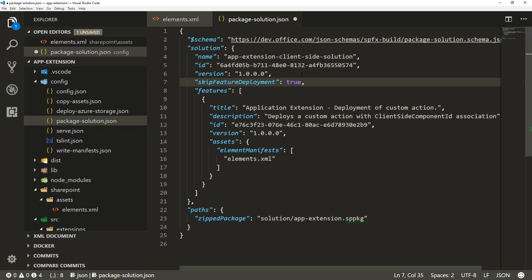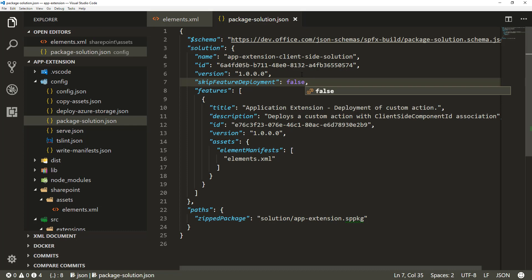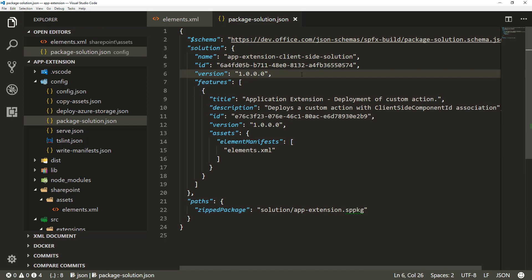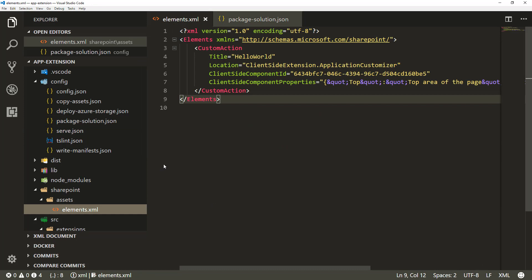That means if you're deploying a web part, it will be available across all site collections immediately when it reaches the app catalog. In the case of extensions, your extensions are immediately available within sites, but you still need to associate those extensions to a user custom action or certain object within a site to actually make it render. Because we answered no or false on that question, that attribute doesn't exist in our solution, so the extension will only be available within a site when the solution is explicitly installed on that site.